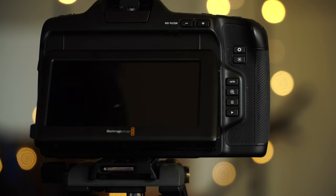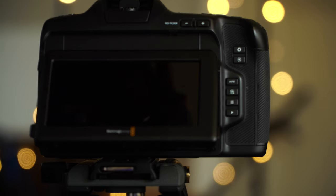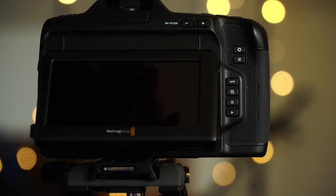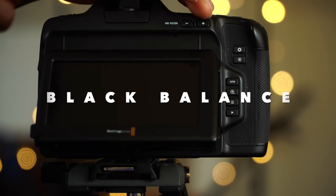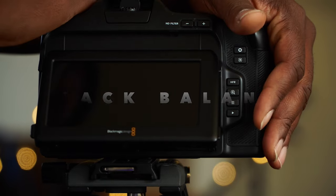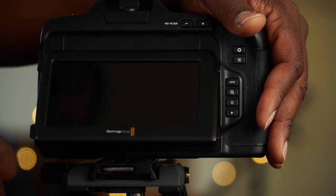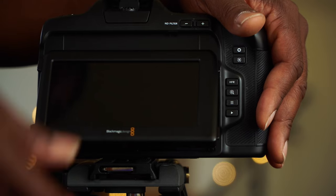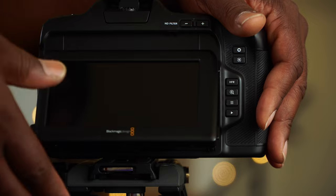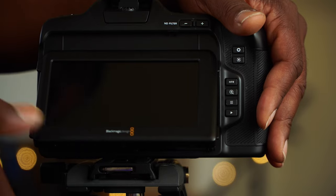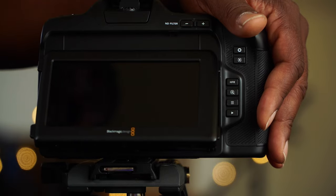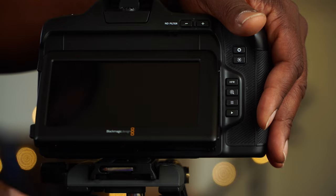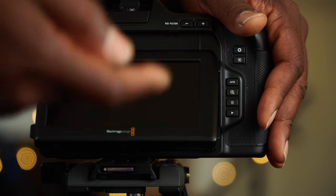Hello guys, welcome to the channel. Today we're going to do a quick video on how to black balance the Pocket Cinema Camera 6K Pro. A lot of people, I heard someone say the Blackmagic cinema cameras are not cinema cameras because they don't have black balance option in the camera.